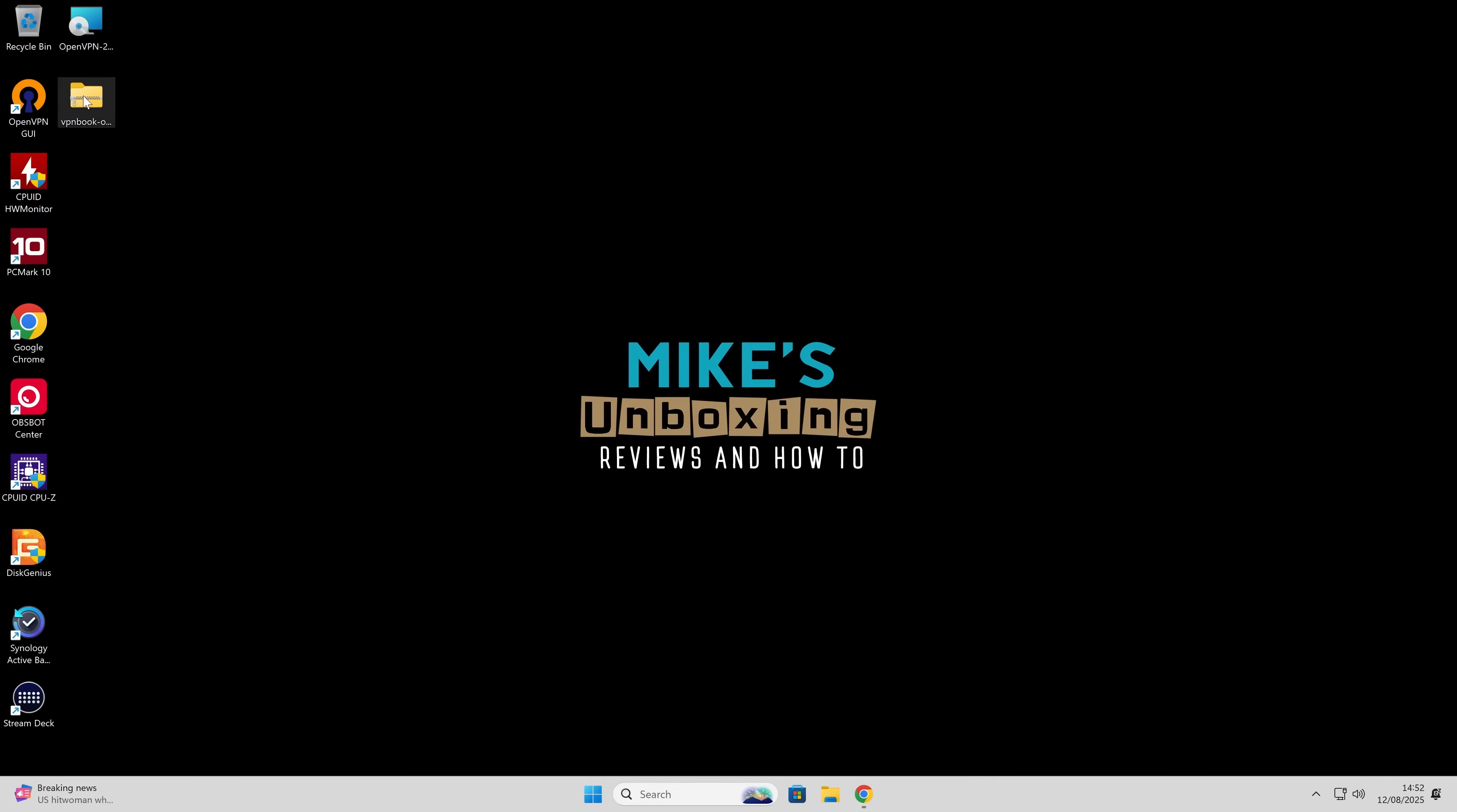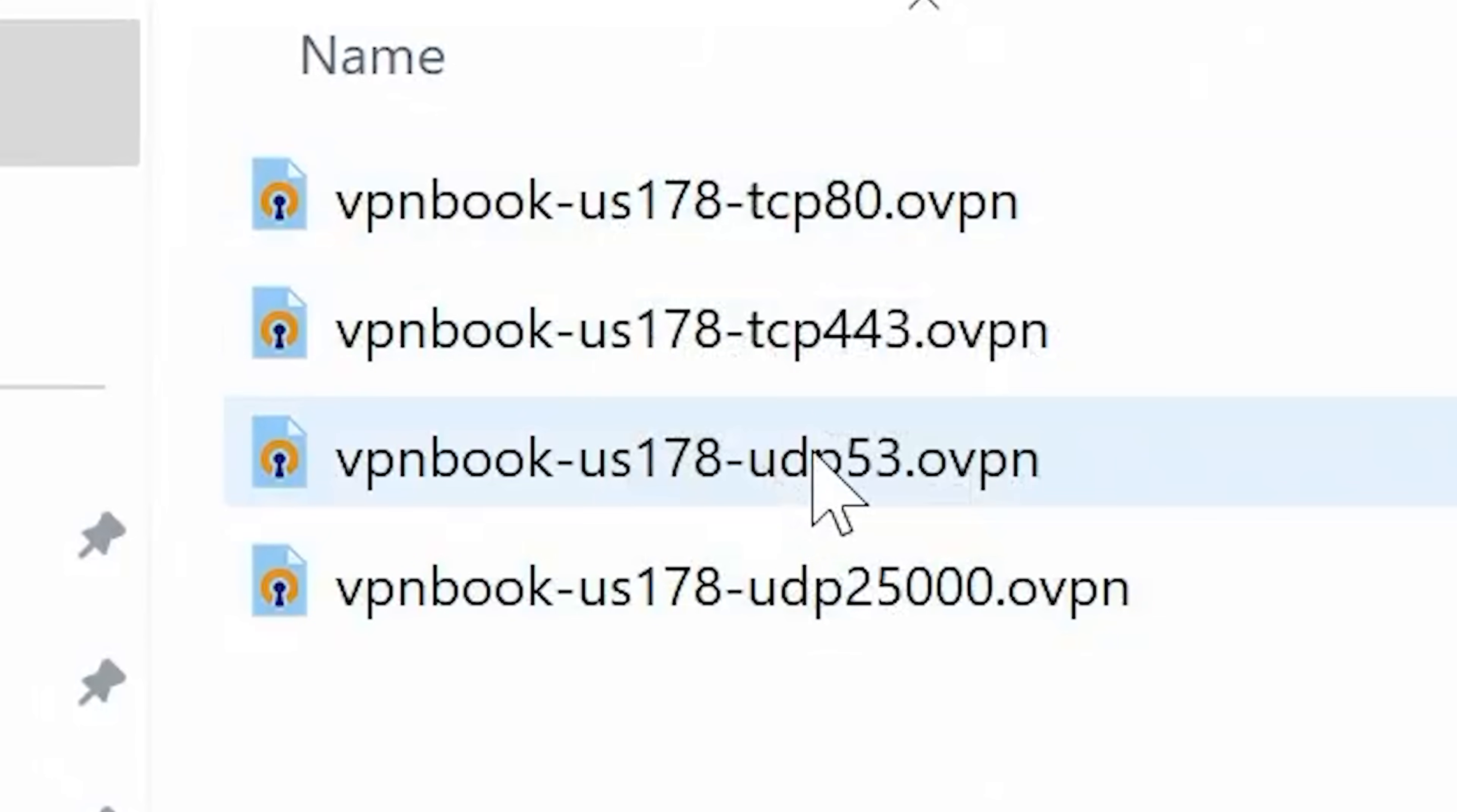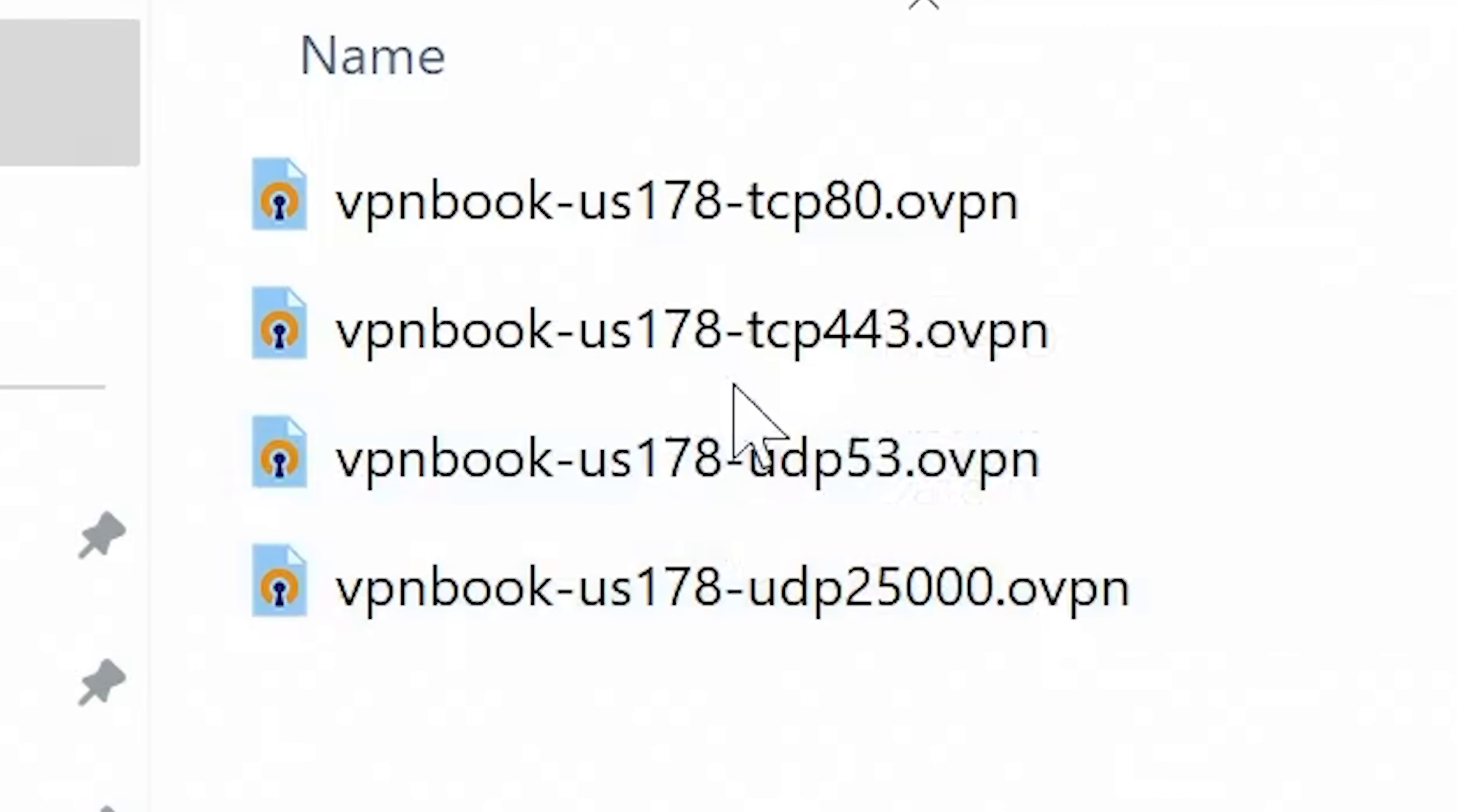So for our server settings, if we unzip the VPN book folder, choose extract all, and extract it to our desktop. And inside this folder, you've got a few different options. Depending on which TCP ports or UDP ports you want to use for your VPN, you can choose one which suits you. And as you'll see, they've got the OVPN file extension, which is what was used by OpenVPN for configuration files. So for most people, TCP 80 is going to be absolutely fine. That's the normal internet port for web browsing. You also got TCP 443, which is normally for encrypted or HTTPS requests.